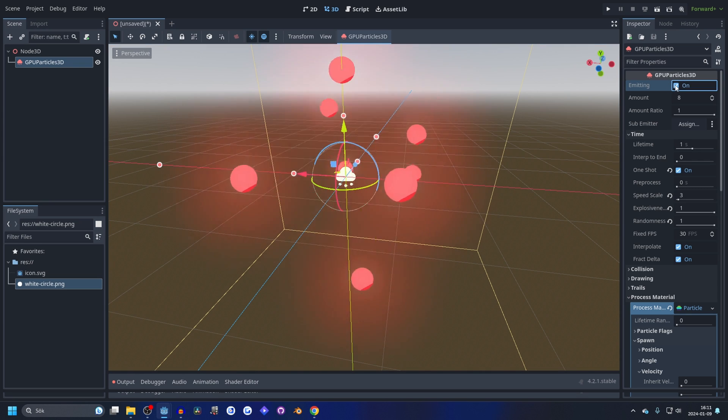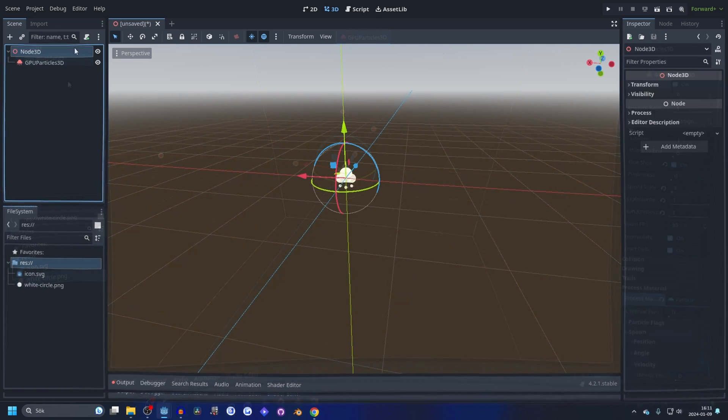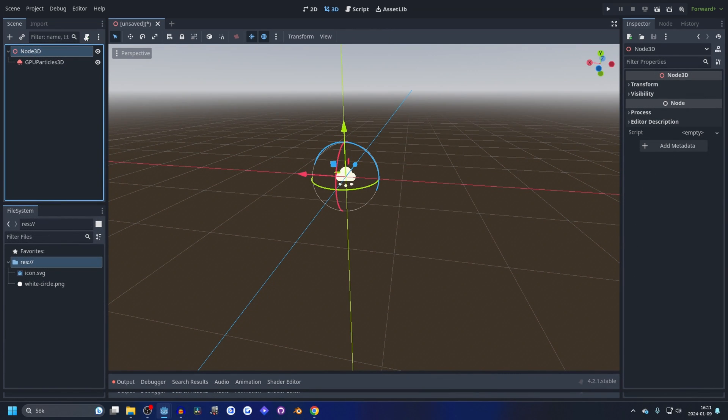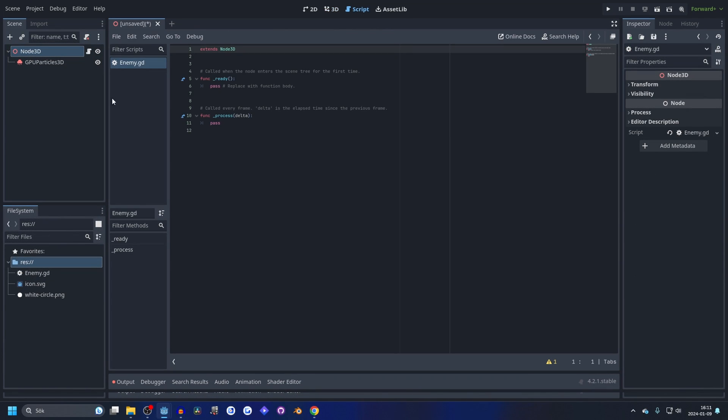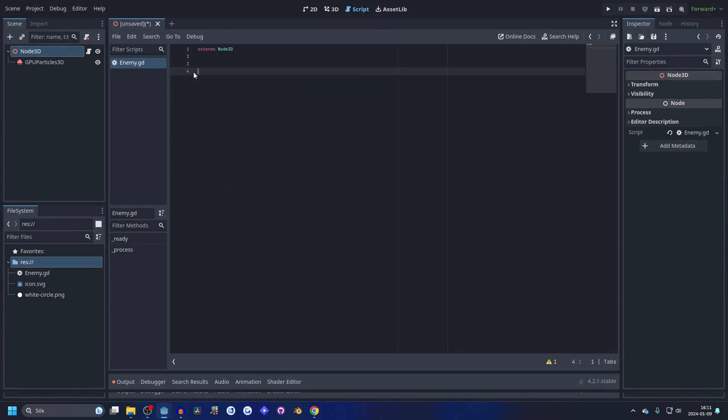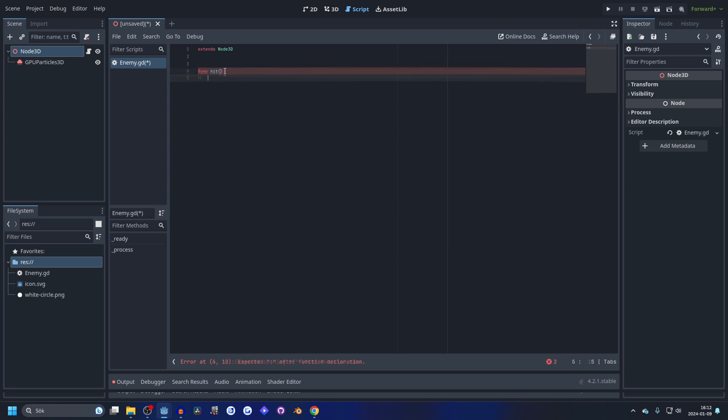So if you spam it, nothing happens, and it's because it's not resetting in between. Like it takes a little bit of time for it to reset. So I'm going to make a new script, make a new enemy script.